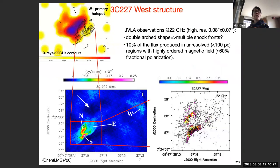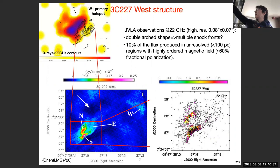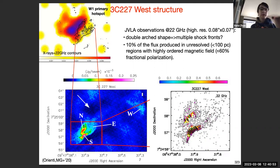Going to the JVLA observation at 22 GHz, we can probe the inner structure of the radio hotspot. Here the Chandra image is shown with the 22 GHz contours overlaid as an intensity map. We see a double arc structure with the second arch marginally consistent with the position of the X-ray emission.